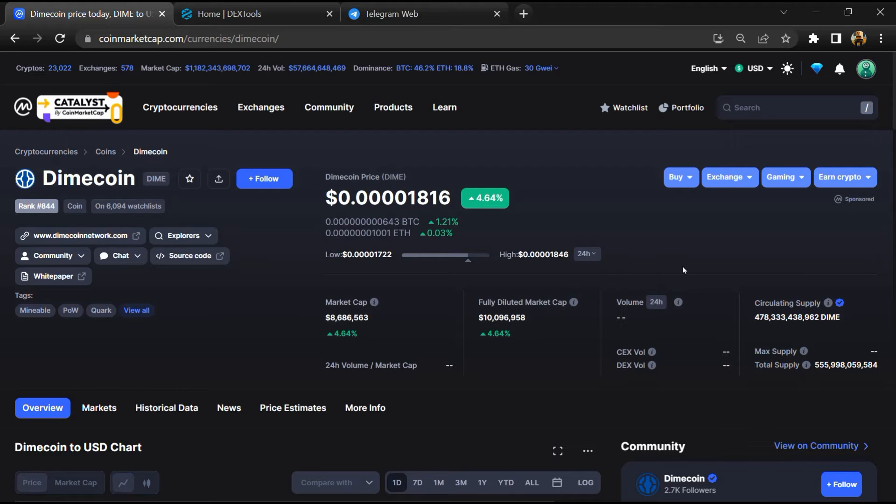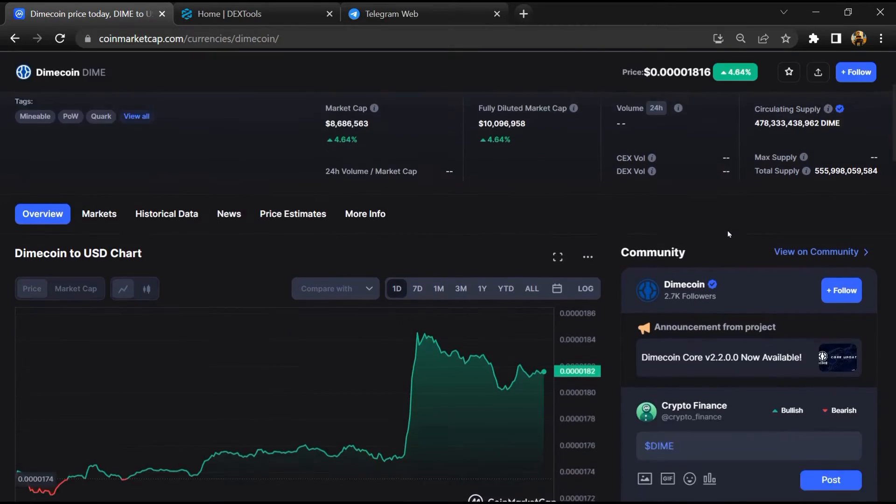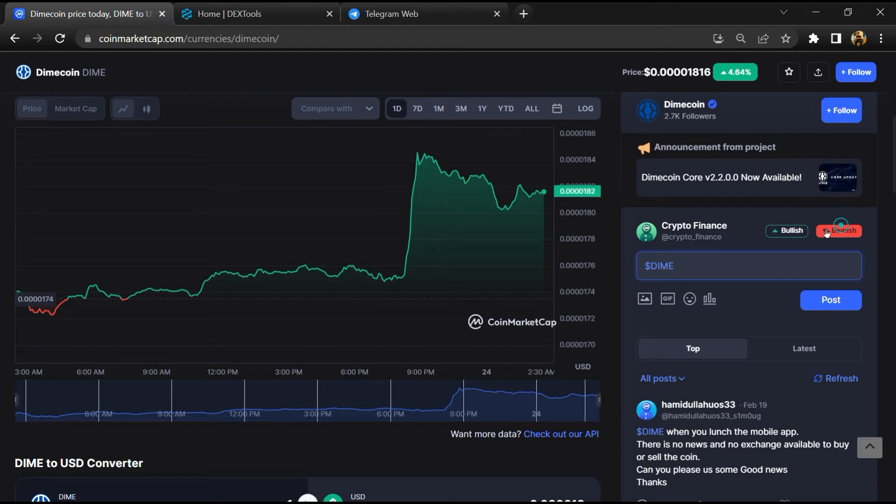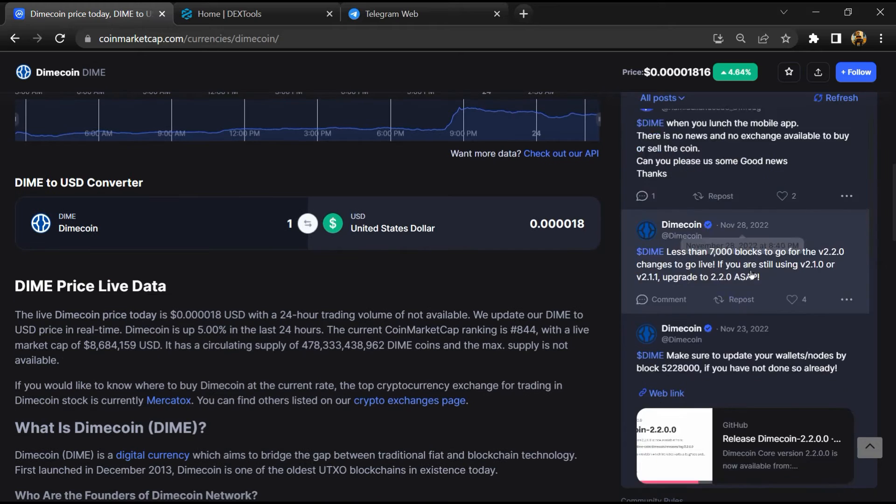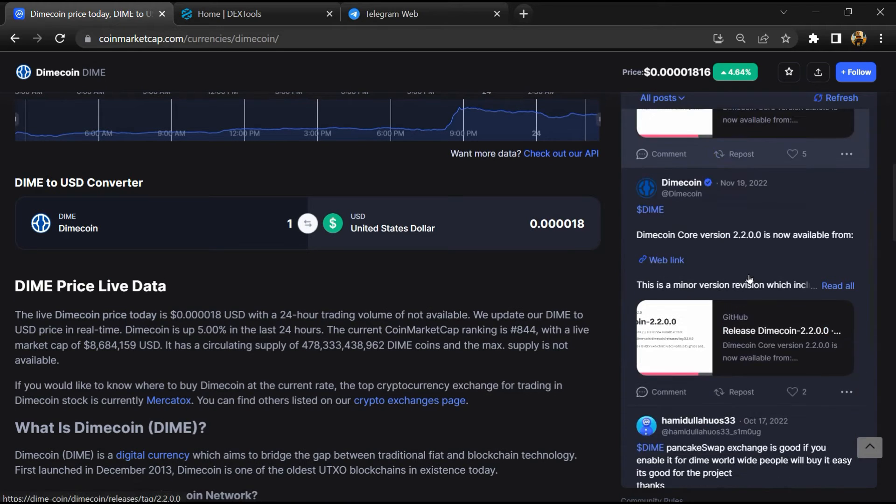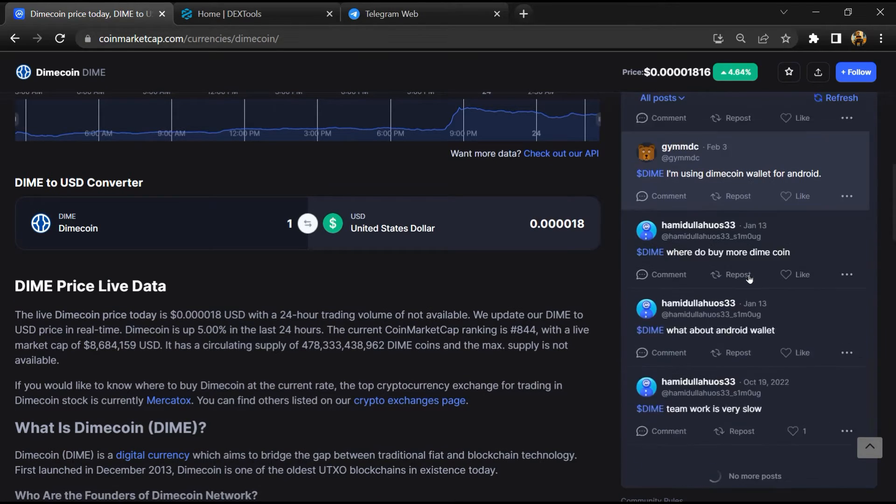Firstly, you will open this token on CoinMarketCap. After that, you will check public comments like bullish and bearish comments. Now here you will check every comment in detail.